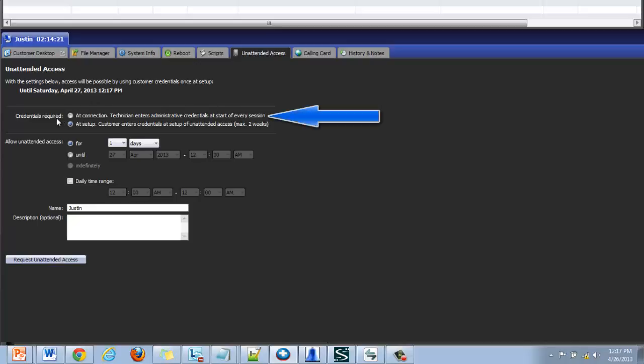Number one, at connection. This means that whenever a technician tries to connect to an unattended access machine they are prompted to enter administrative credentials.